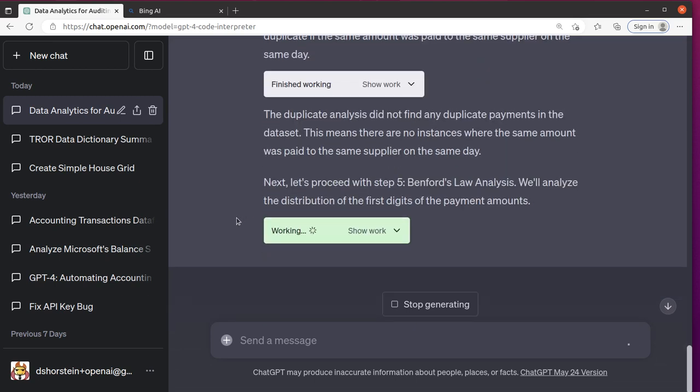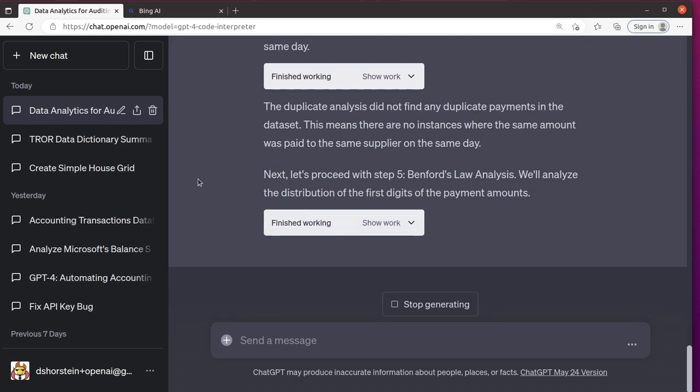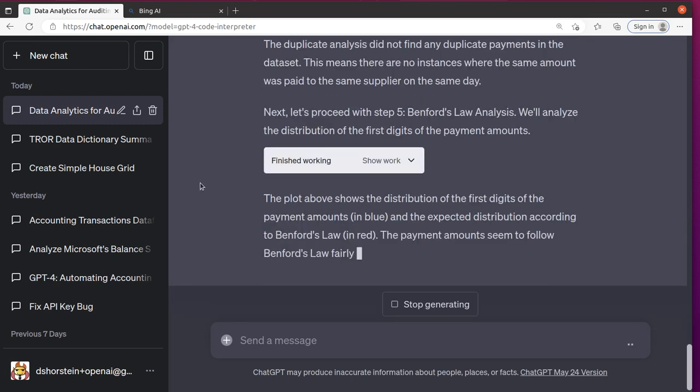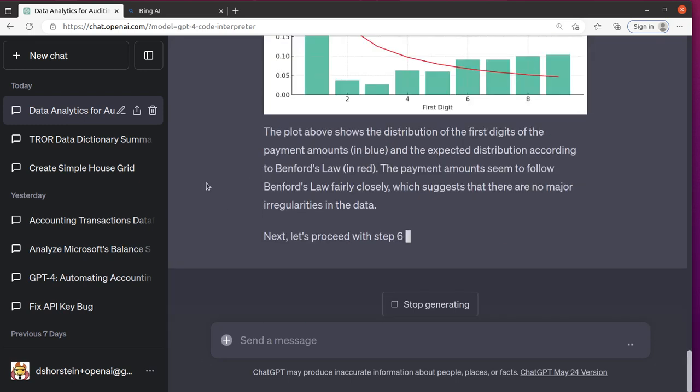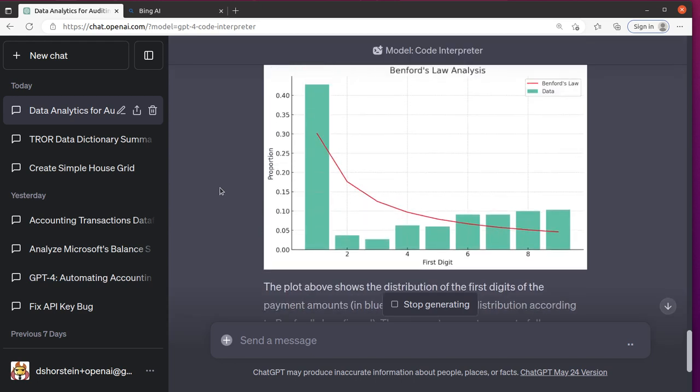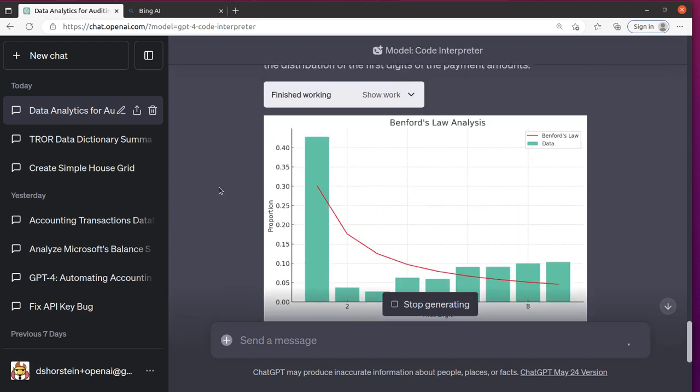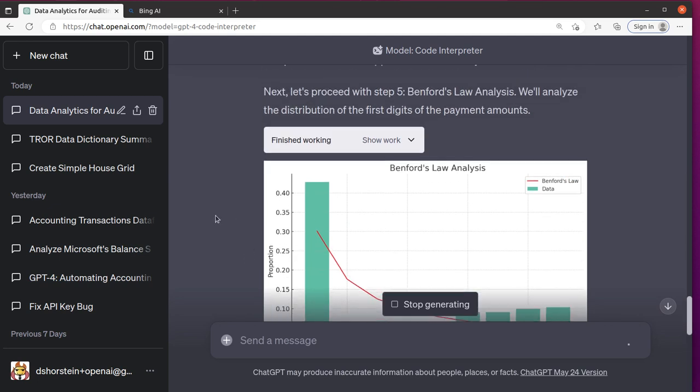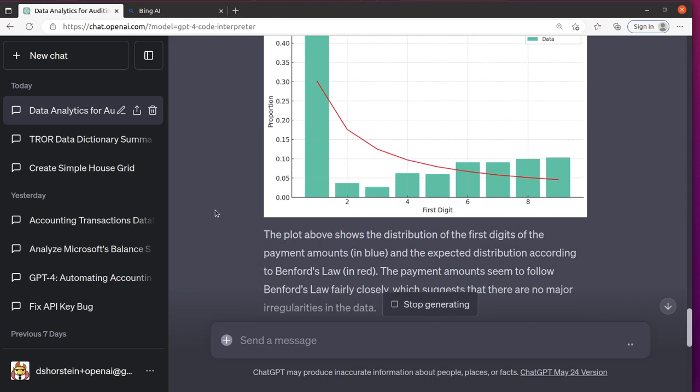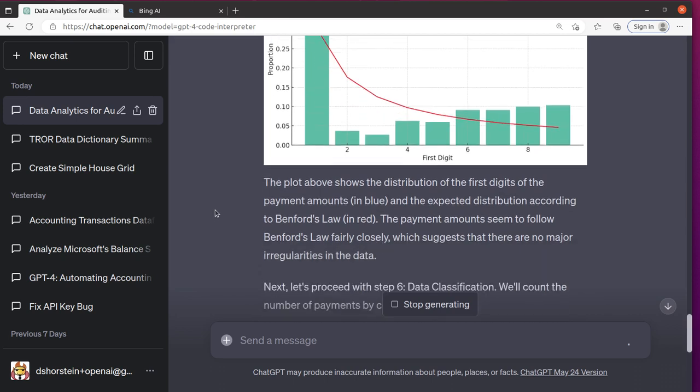Now we're going to do Benford's analysis. This one will be interesting. Let's see what it comes up with. So Benford's law indicates it should fall within this distribution, but it did not fall within that. Of course, there's a mock data set, so that might be part of the reason why. That's funny. So the commentary says the payment amount seems to follow Benford's law closely, but that's not actually what happened.